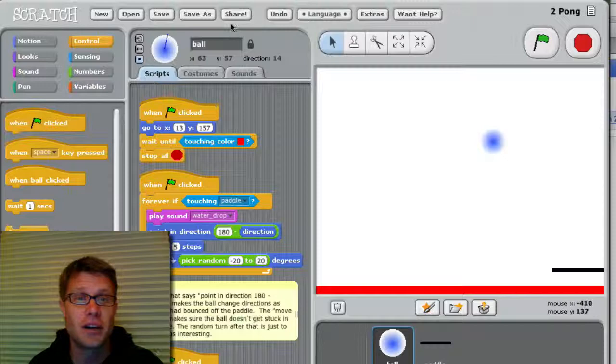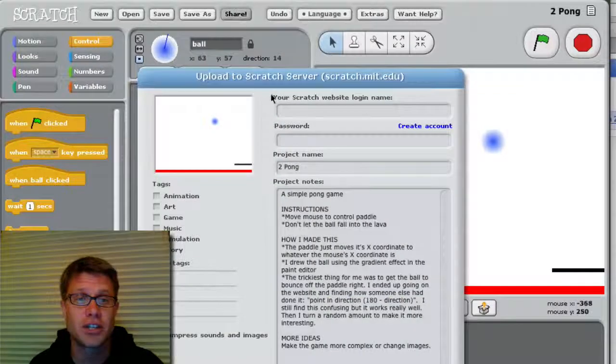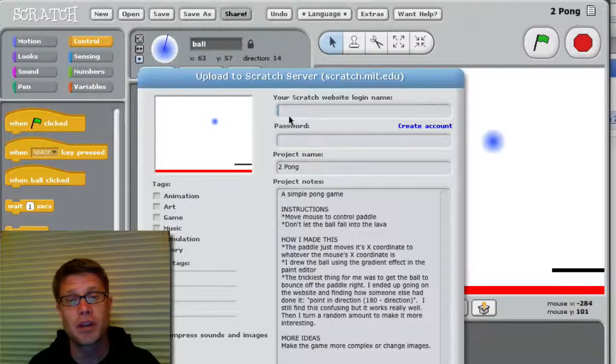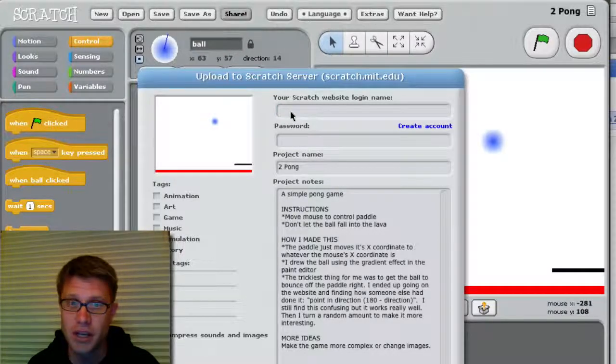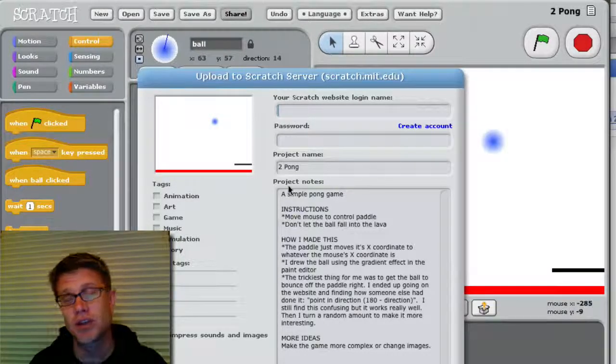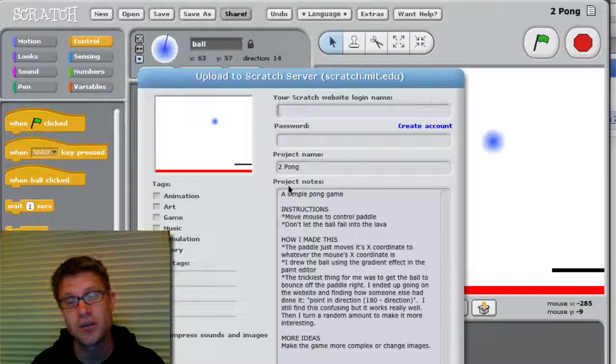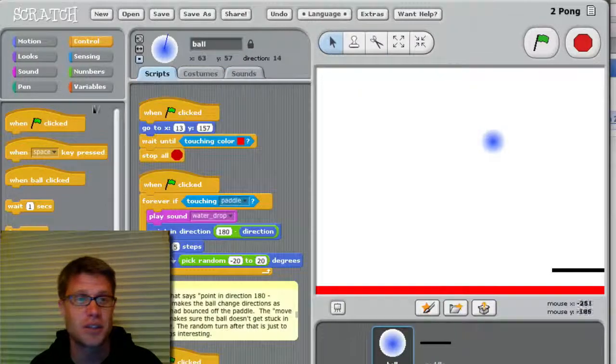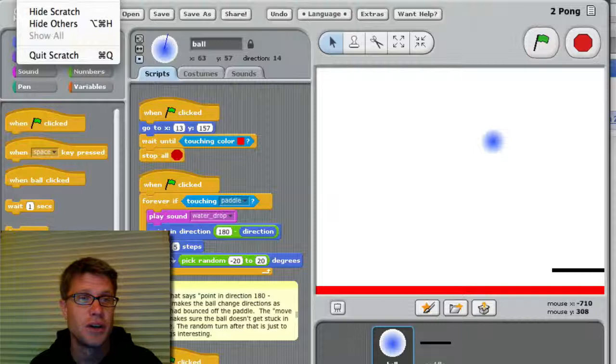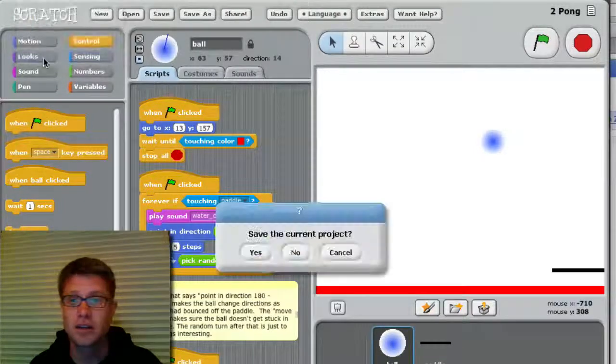Nice thing about it is when you're done, you can click on share. And you can set up an account on Scratch. And if you put your account name in and your password, it will upload your game to the Scratch website where other people can play it. And this is where it gets really cool and gets kind of web 2.0. And so I'm going to quit out of Scratch here.